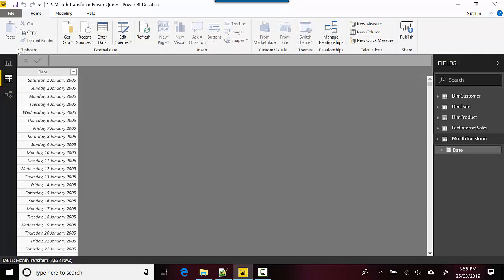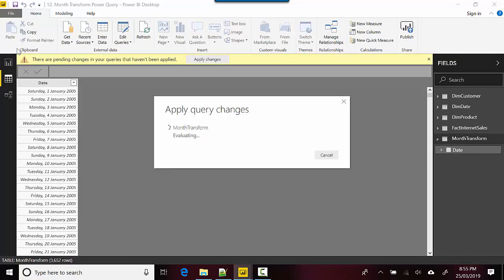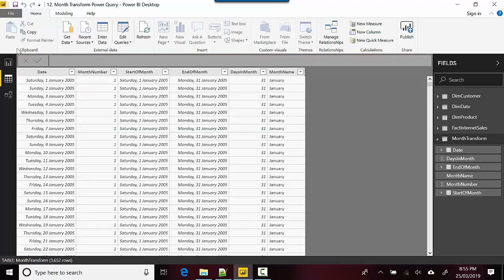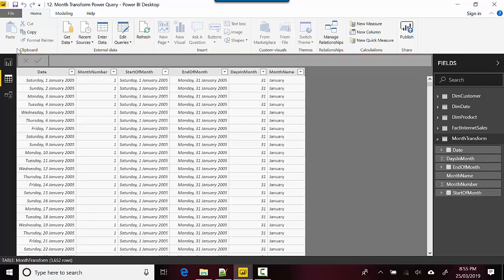You can see that this data becomes available to me in Power BI Desktop. This was a quick overview of the month transforms available in Power Query.